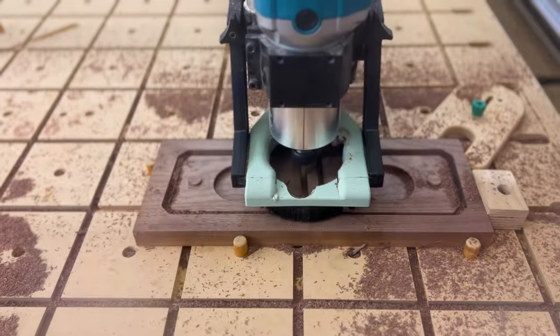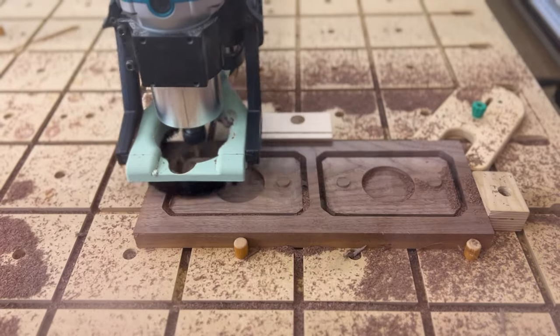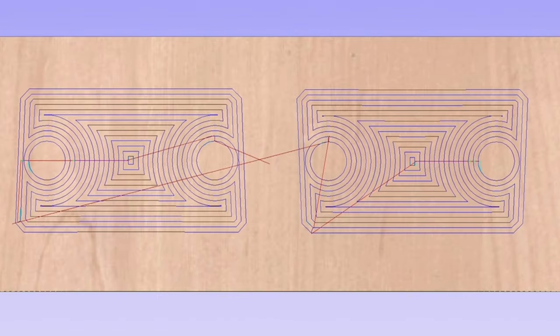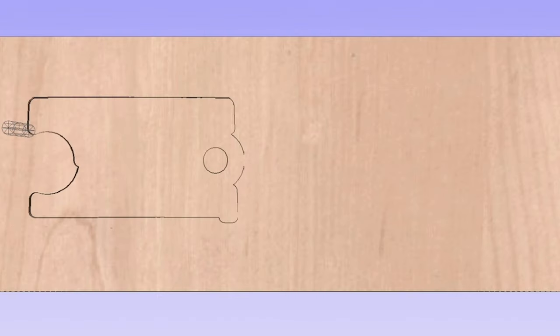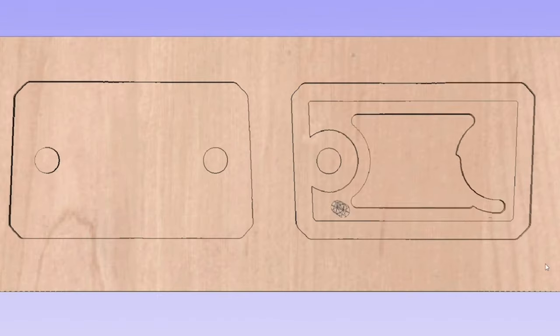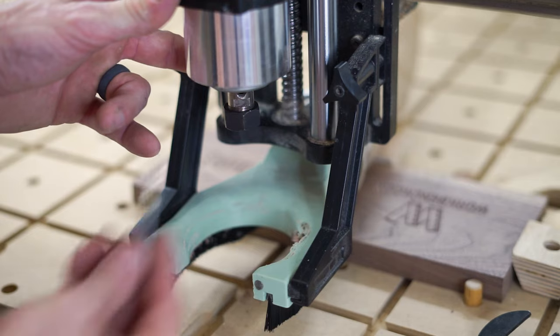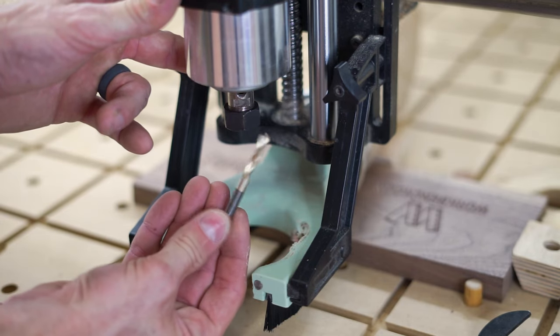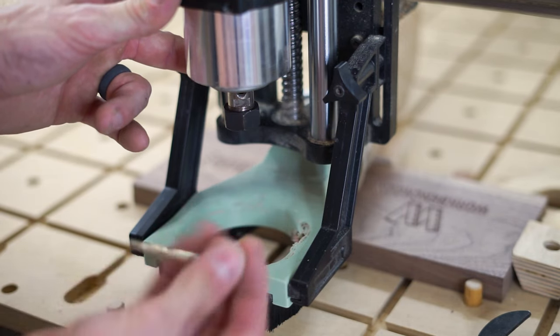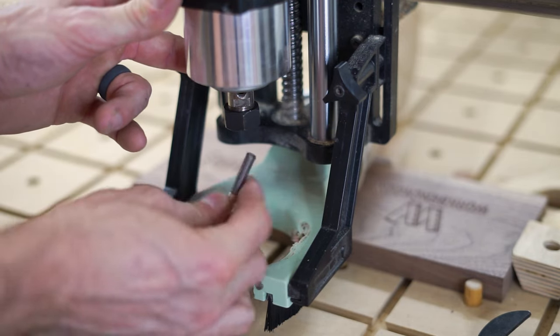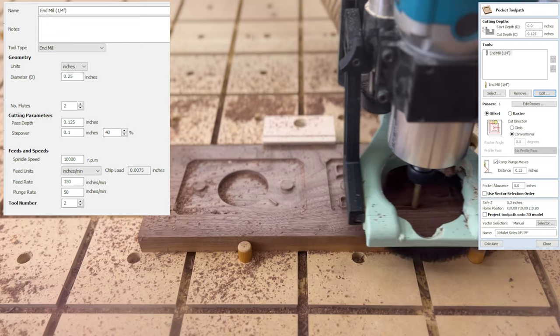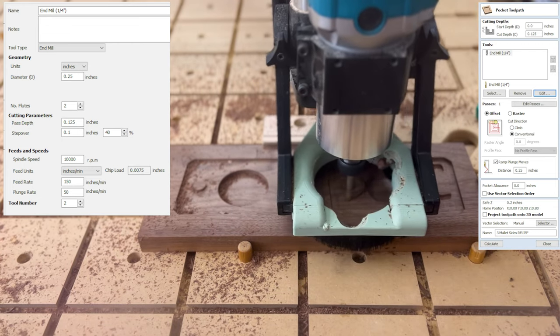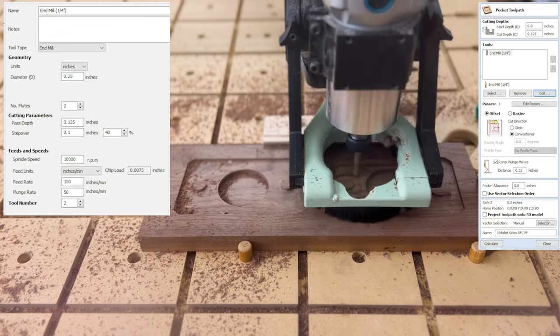So to cut the relief pocket, I'm going to select the outer profile and the pins. When I create my pocket toolpath, V-carve knows to cut the pocket out of the negative space between those vectors. So I'm using a quarter inch diameter spiral end mill, cutting an eighth of an inch deep at 150 inches per minute with a 50 inch per minute plunge rate.